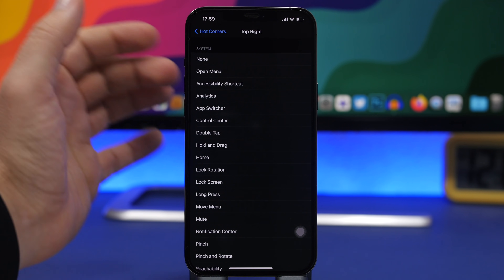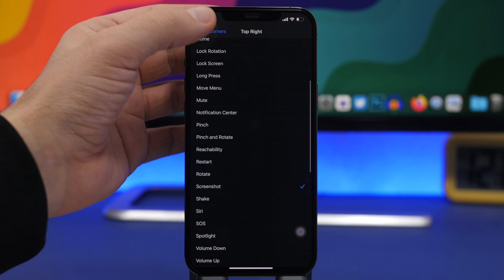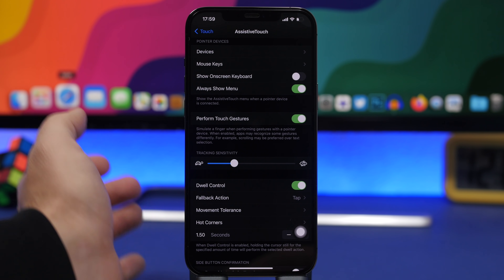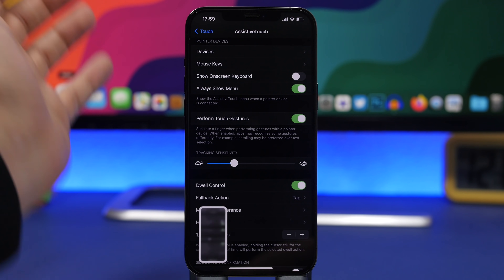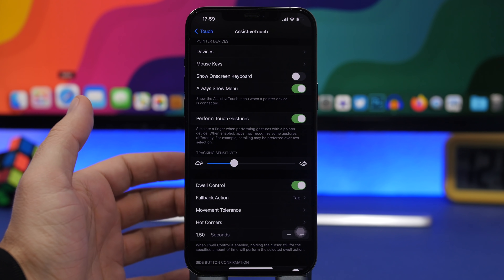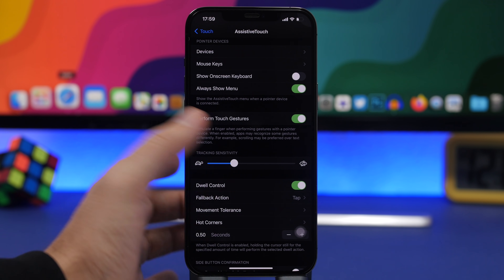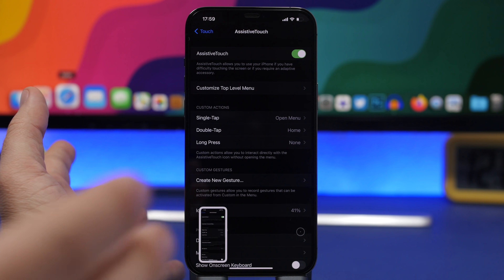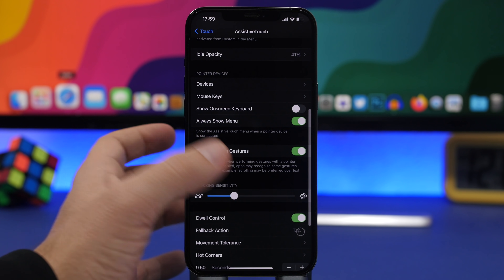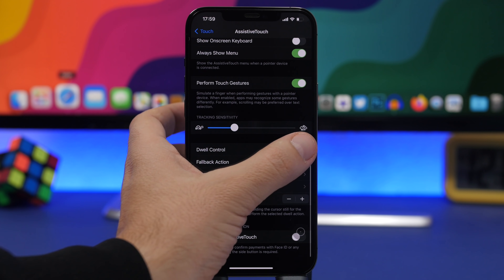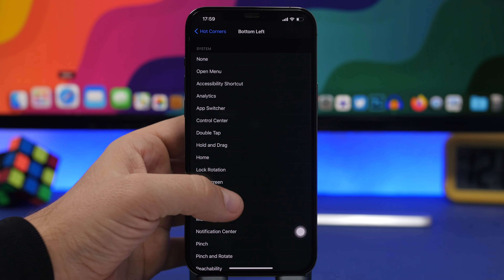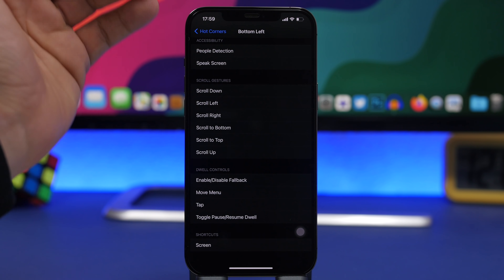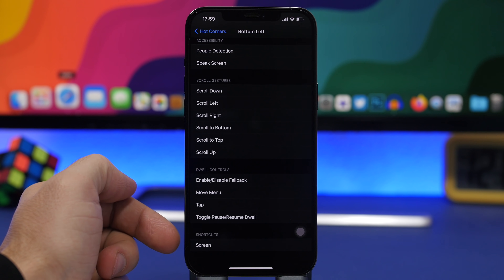For example, for the top right corner I can choose to take a screenshot. You also need to go back and enable Dwell Control. Now if I move the mouse to that corner, you can see it will take a screenshot of the device. You can also choose how long you have to keep the mouse there in seconds to perform that action — the shorter the time, the faster it fires. You can perform some really cool things using Hot Corners, including not just system actions but also shortcuts directly from the Hot Corners — you will have a full list including shortcuts as well.